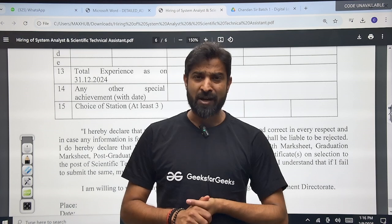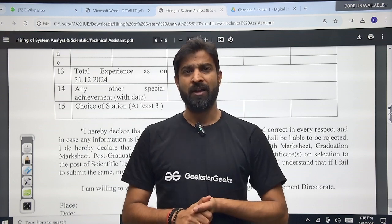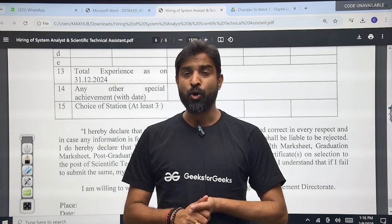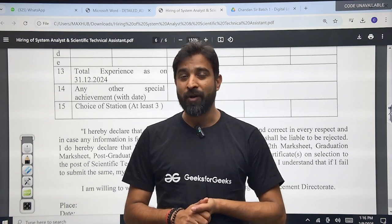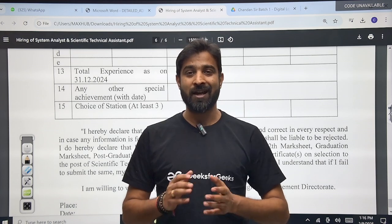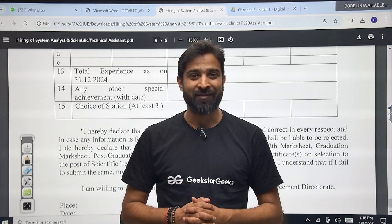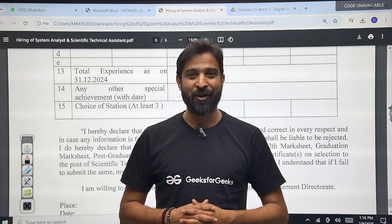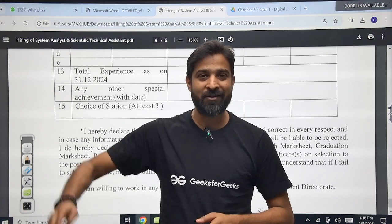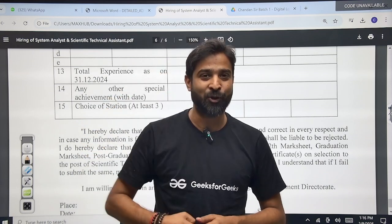So if you have a little bit of experience and want to work in a government organization, this is the best option for you. Thank you very much, all the very best. Jai Hindustan.